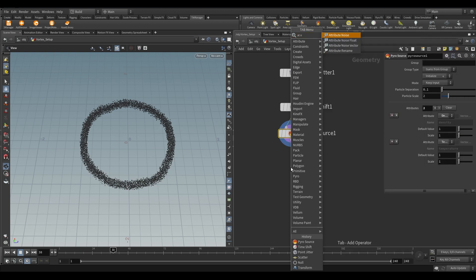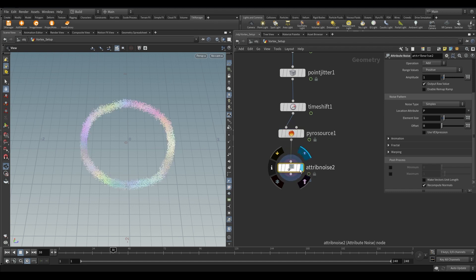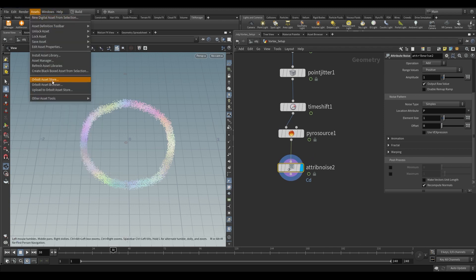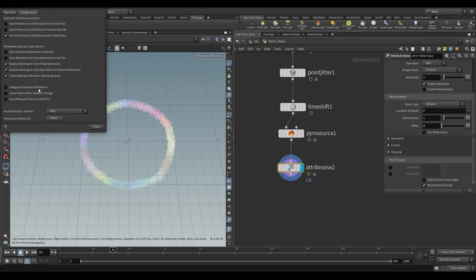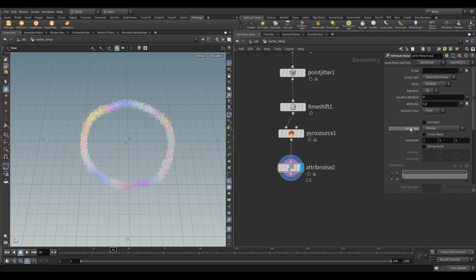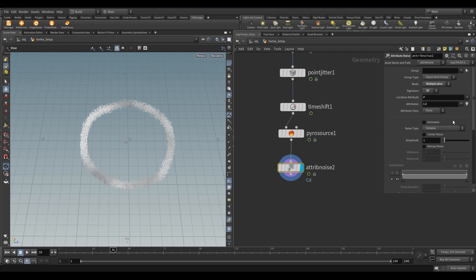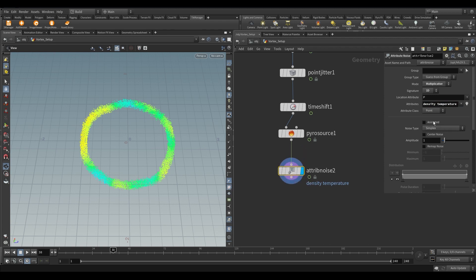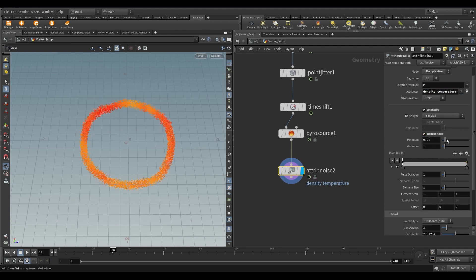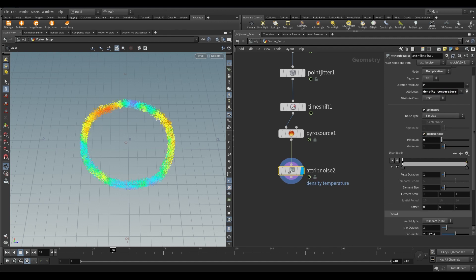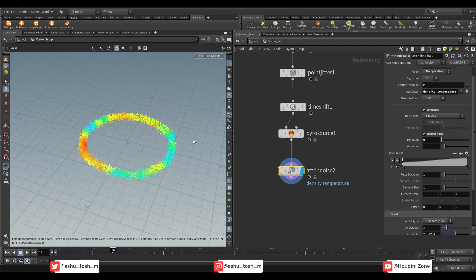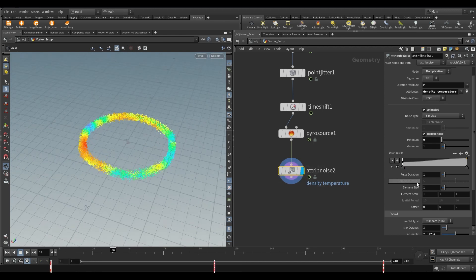Take an attribute noise. We need to use the attribute noise 1.0 version. So to use that version we need to enable the assets bar. To enable that go to assets, assets manager, configuration. There you can see the asset definition toolbar menu. Change it to show always. Now change it to an older version. In the mode change it to multiplicative and signature to 1D. In the attribute select density and temperature. Turn on animated noise and remap noise. Set the minimum value to 0. Adjust the ramp something like this. Reduce the element size to 0.2.